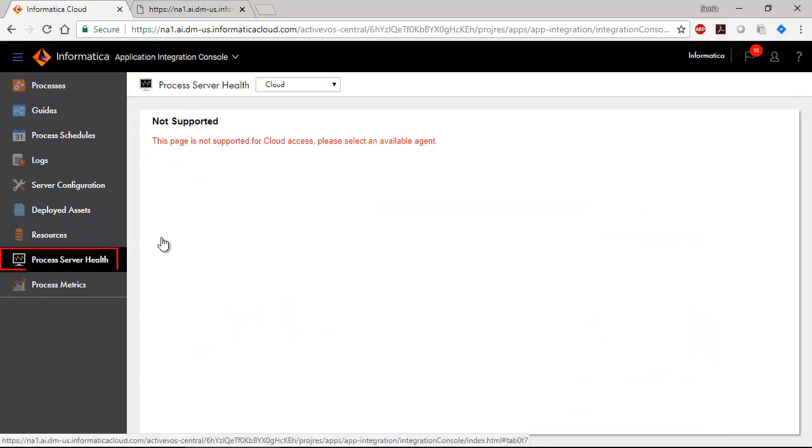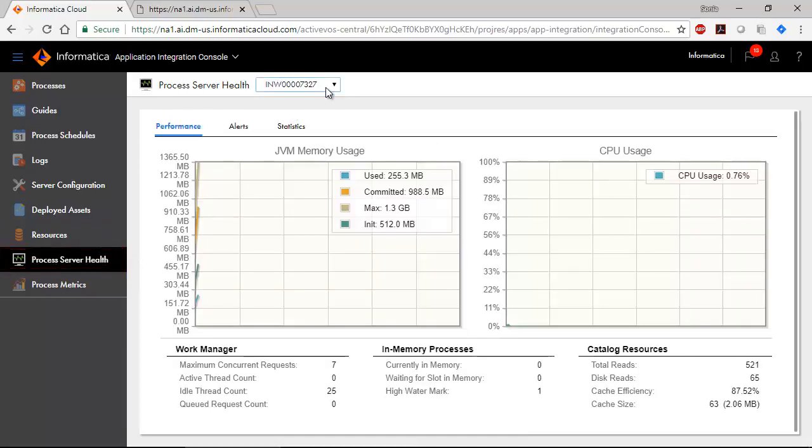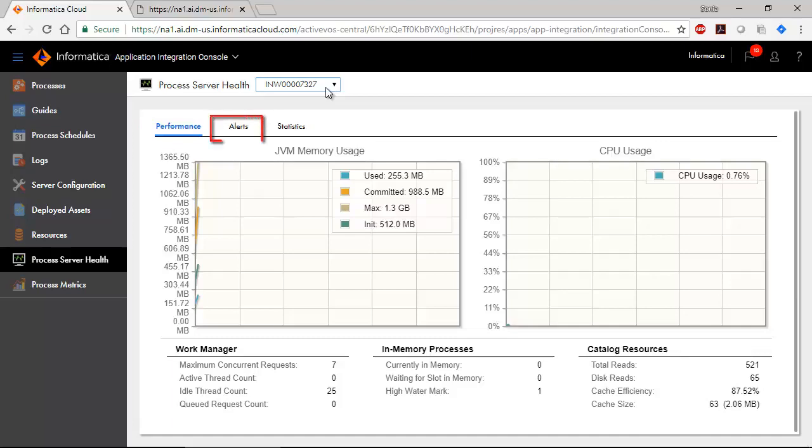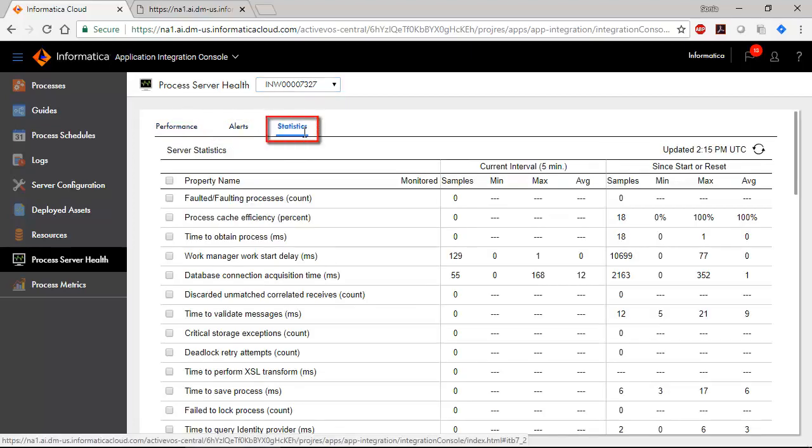As the name suggests, the Process Server Health page only applies to the Process Server. See Process Server Performance, Alerts, and Statistics.